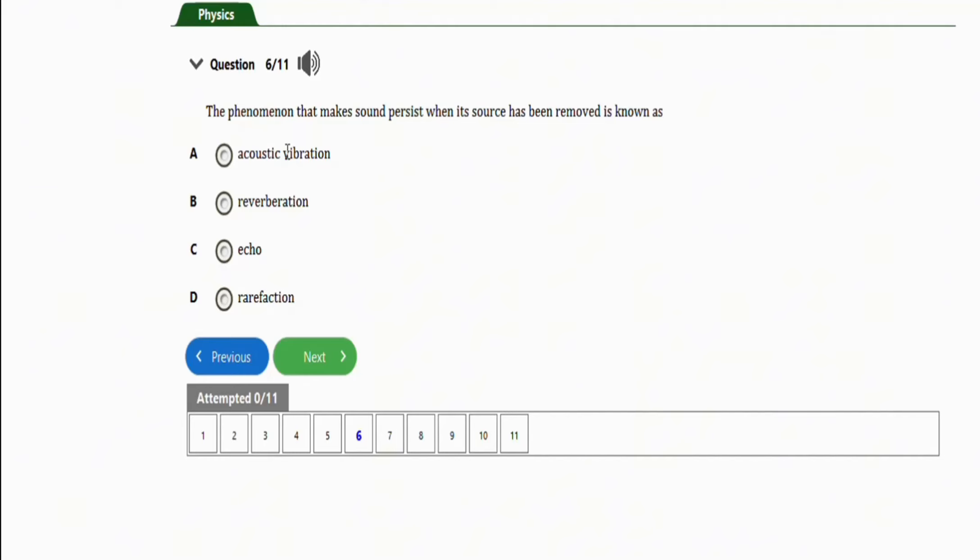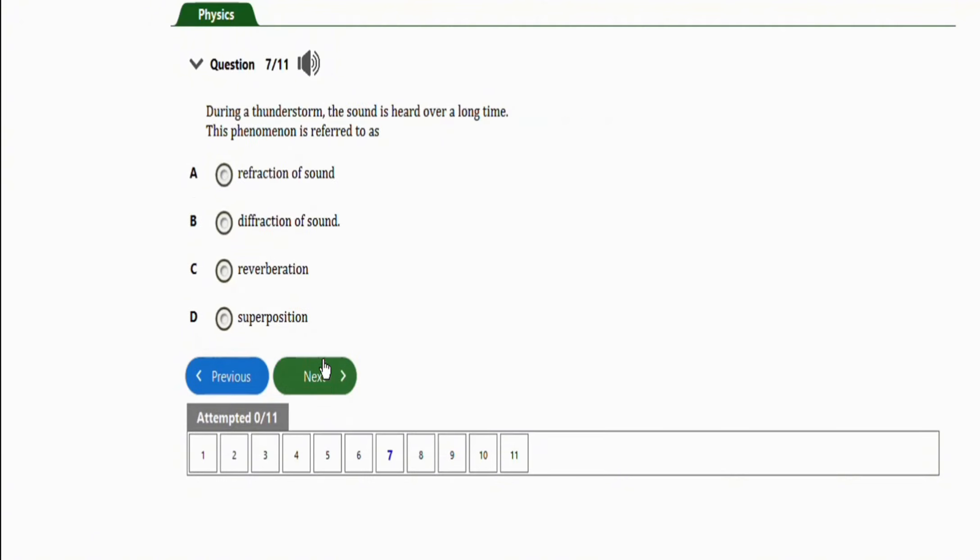The next question will be this one. It says, during a thunderstorm, also take note of this question, the sound is heard over a long time. This phenomenon is referred to as, this should be obvious. The correct option is option C, which is reverberation.